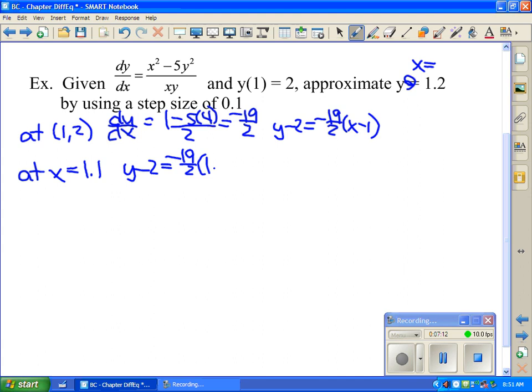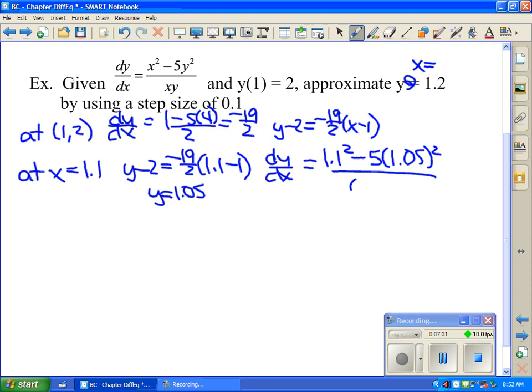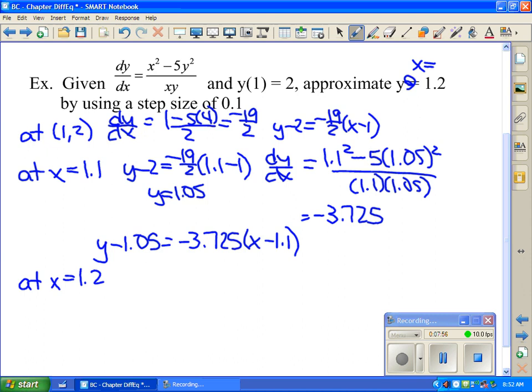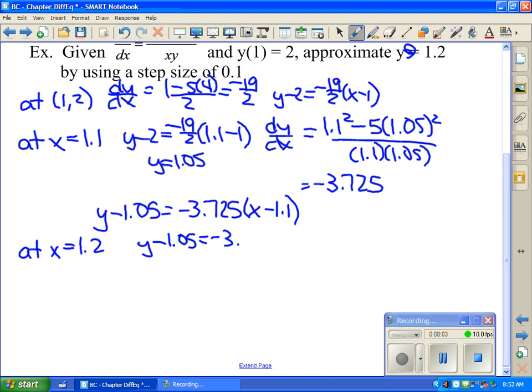Using these two new x and y values, we find a new slope. dy/dx equals (1.1² minus 5 times 1.05²) divided by (1.1 times 1.05), which simplifies to approximately negative 3.725. The second tangent line is y minus 1.05 equals negative 3.725 times (x minus 1.1). Using the second tangent line at x equals 1.2: y minus 1.05 equals negative 3.725 times (1.2 minus 1.1). Solving for y gives y equals 0.67. That was Euler's method.